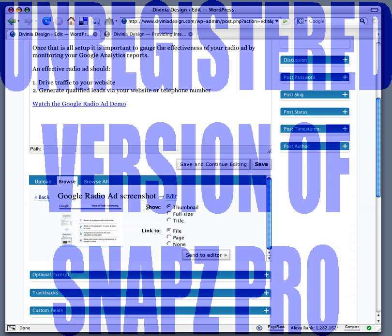Now I want to show the full size image and then link to... I don't have a hyperlink or a file that I want to link this image to, so I'm just going to say none.